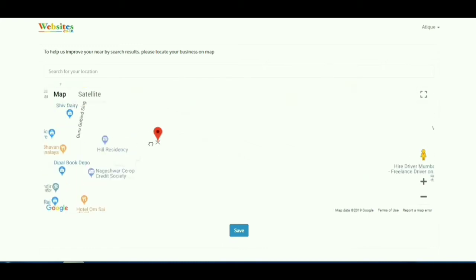After clicking proceed, you can use this red pin to pinpoint the exact location of your business on the map to enhance local search.